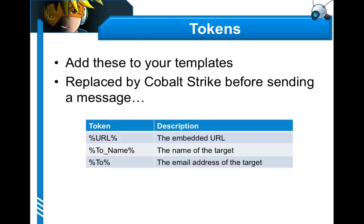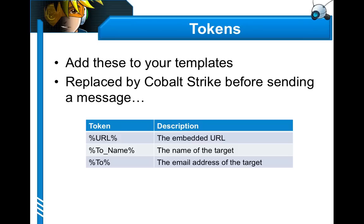Here are the tokens that you can add to your templates. Remember, templates are nothing more than saved email. And these tokens are replaced before the message is sent. You can replace the embedded URL if there's somewhere in the message you want to put it in plain text, because Cobalt Strike will actually rewrite all links in an HTML email for you. You can substitute the name of the target when it's imported, and you can also put the person's email address throughout the email as well.